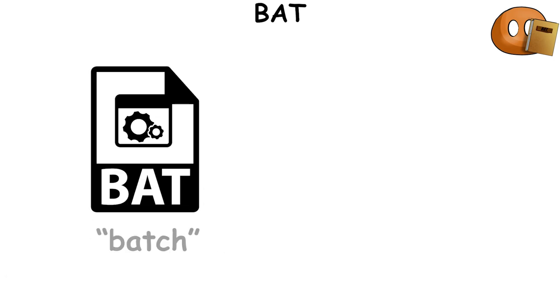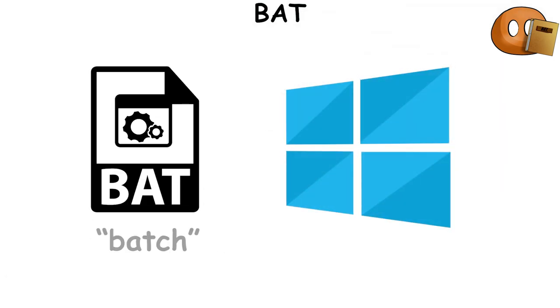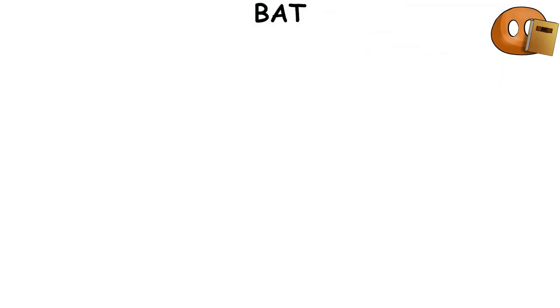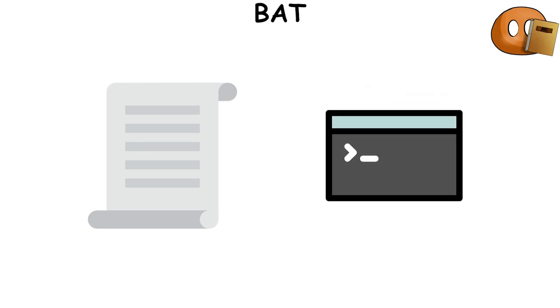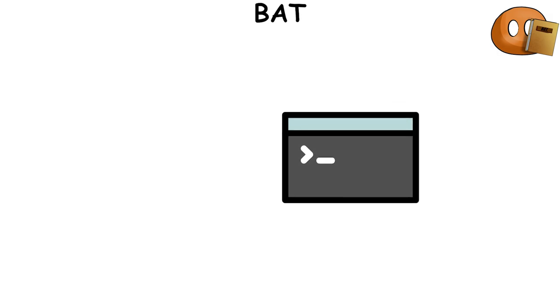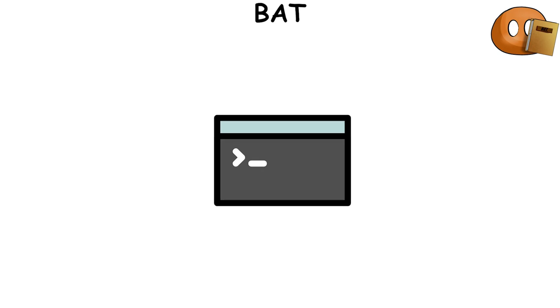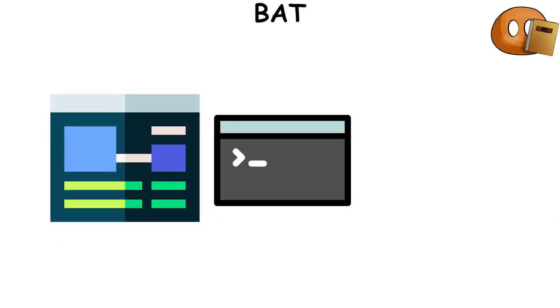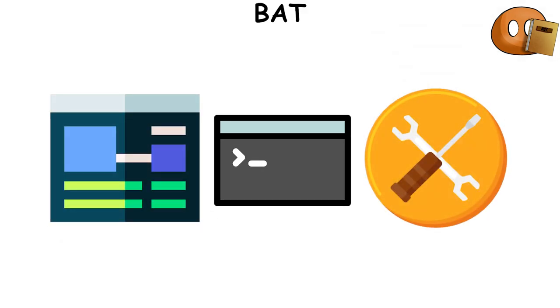BAT file, short for batch, is a type of file used by Windows. It's a plain text file that contains a series of commands to be executed by the Windows command prompt. These commands can perform various tasks, such as starting programs or running maintenance utilities.